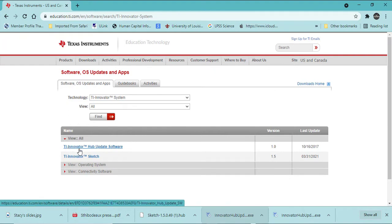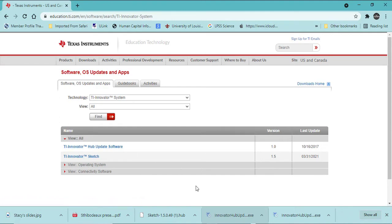Please check with your agency to see if you have permissions to download the software. Otherwise, you may need to get assistance from your technology person.